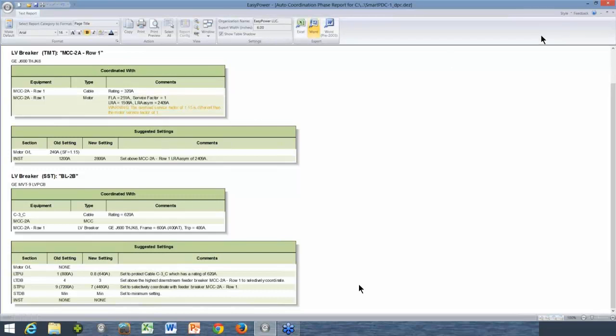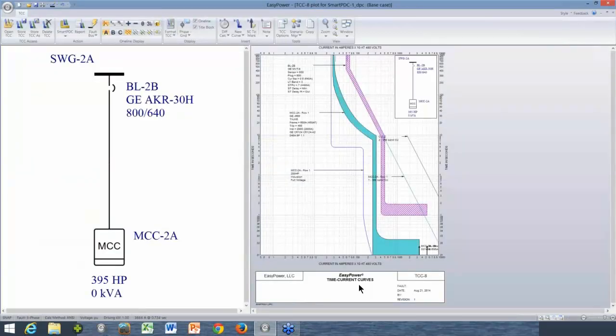This is what we call the Auto-Coordination Report. It can be exported to either Word or Excel if you want to preserve or edit it. These are the settings the program is proposing. When auto-coordinate runs, the settings are actually changed and you saw the curves move. When you go back to database, EasyPower will ask whether to save or abandon these changes. If you don't like what auto-coordination did, you can discard those changes by not saving when you go back to database — you always have a way out.